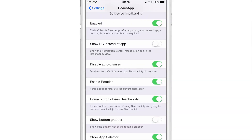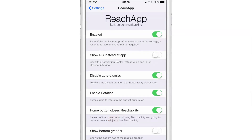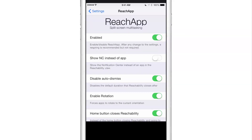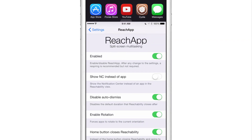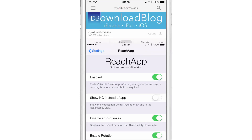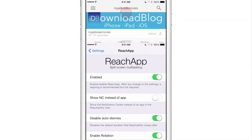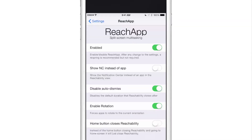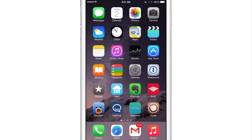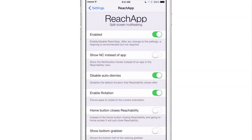There's also a new 'home button closes Reachability' option. If you have that on, pressing the home button will just close the Reachability view — so I'll open up YouTube, press the home button, and it just closes the Reachability view. But if you turn this off and press the home button, it'll close Reachability and then go back to the home screen. So you have the option of what you want to do there.